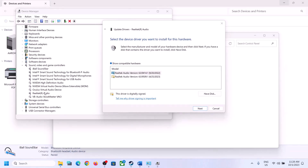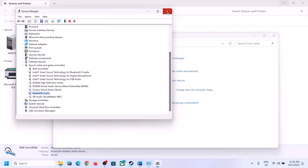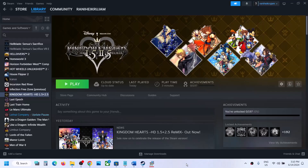Or if you see Realtek listed, you can select a different driver and try different options. Click Next, install it, restart your computer, and check. One of the steps shown in this video should help you fix the audio issue with the game. Thank you so much for your time — please like this video and subscribe to my channel.